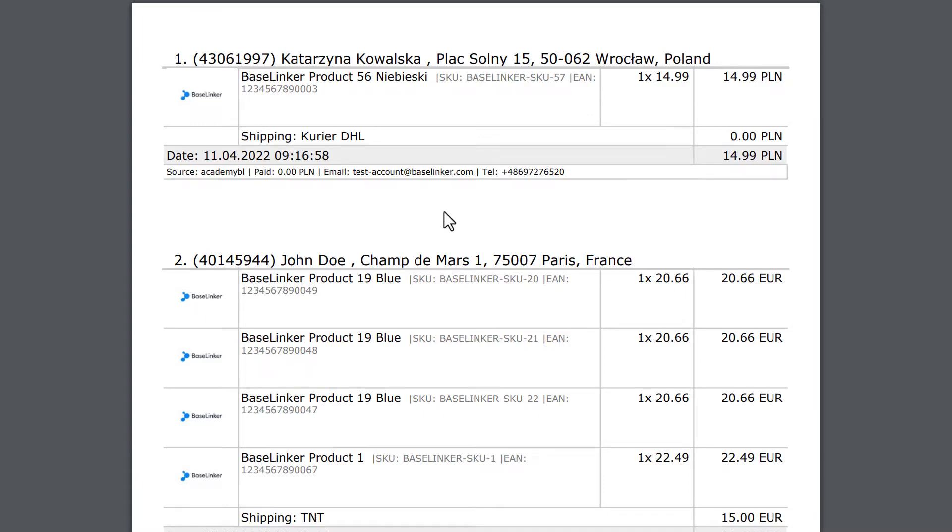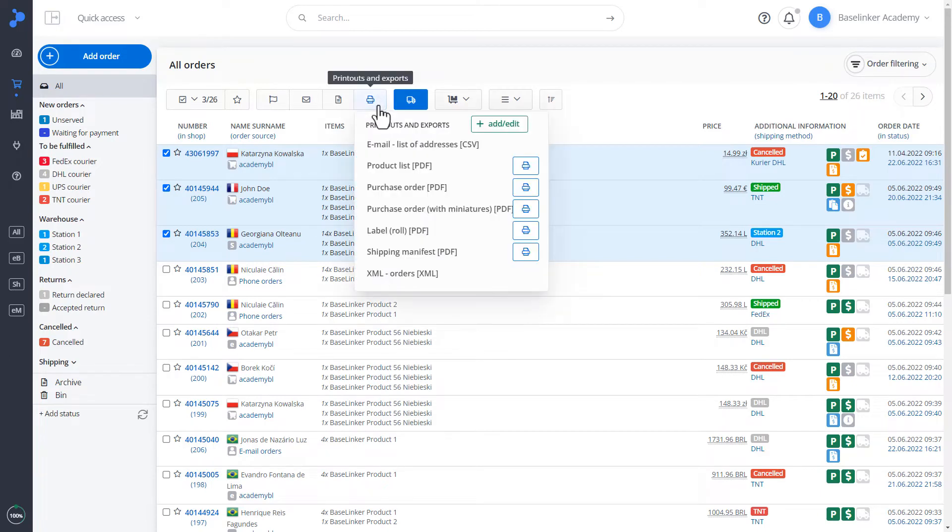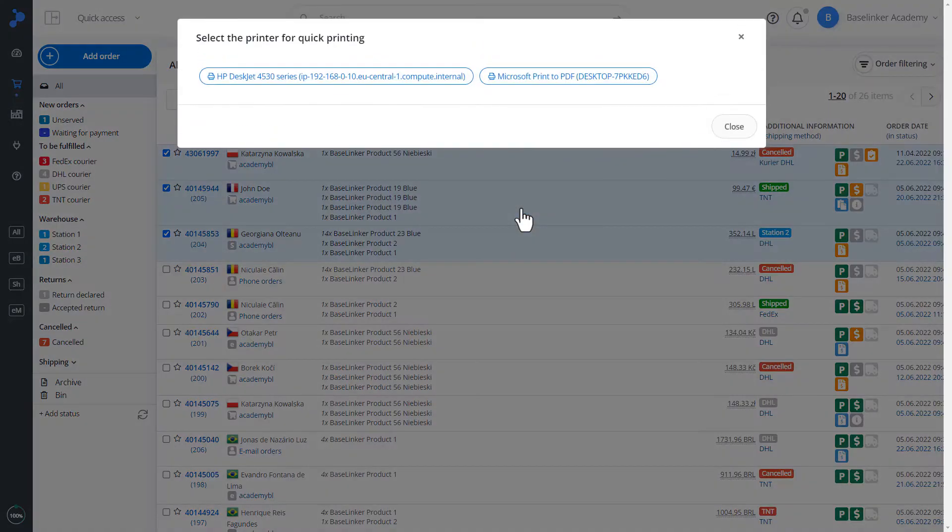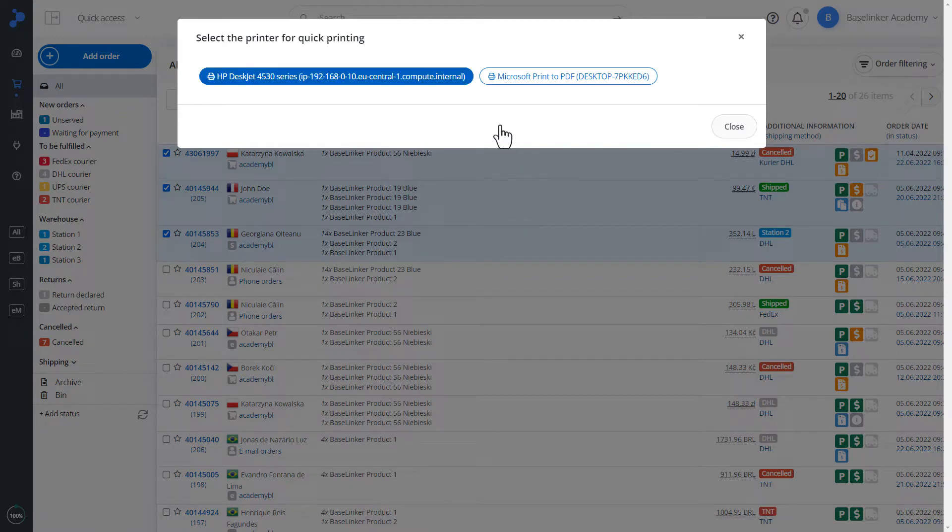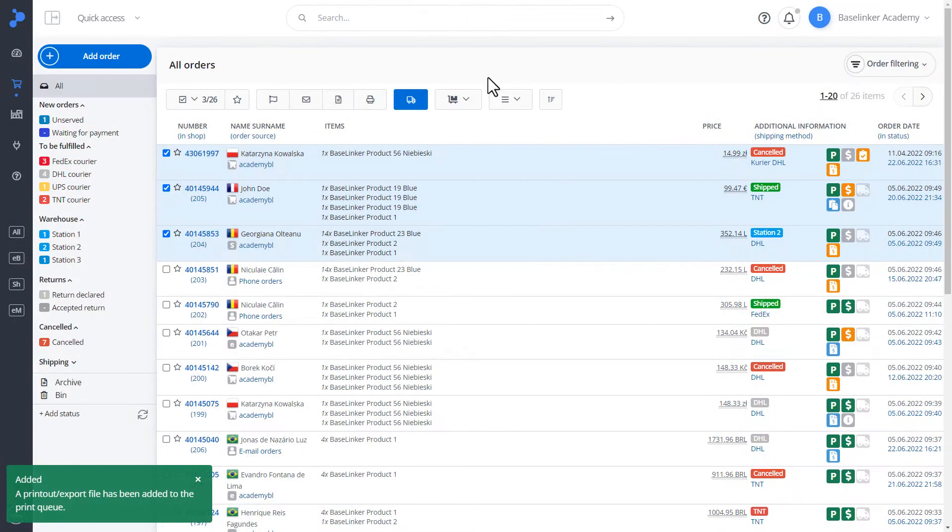Let's go back to the panel. In addition, it is worth mentioning that we can send prints and exports directly to the printer. After clicking, in the lower left corner, we have information that the file has been added to the print queue.